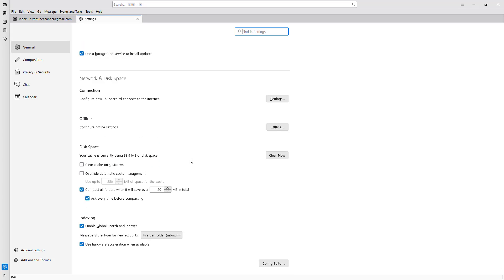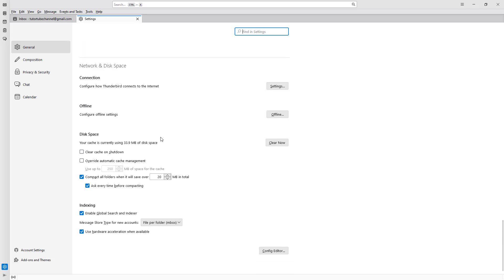You can see that Disk Space is an option right here. As you keep receiving emails, your disk will get fuller over time. Right now, 33.9 megabytes is being used, but over time it might be gigabytes of space.